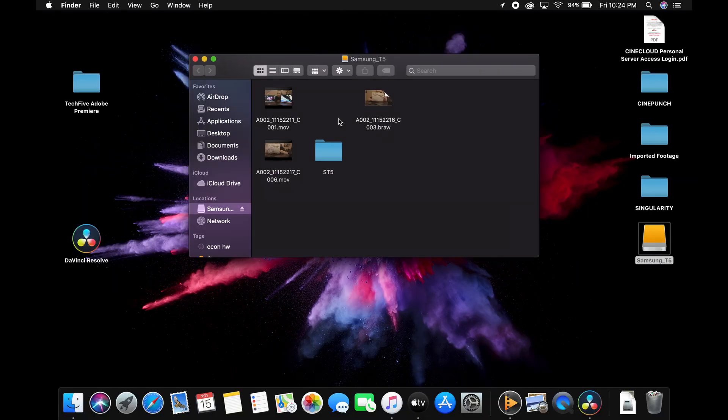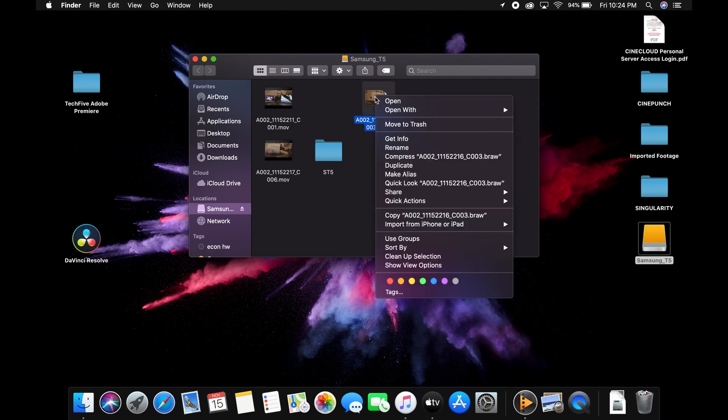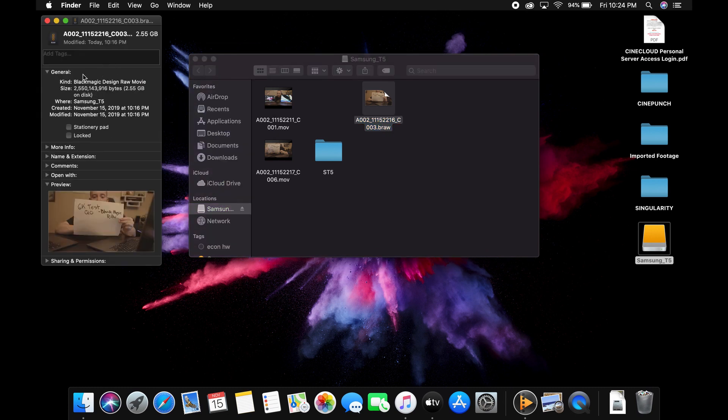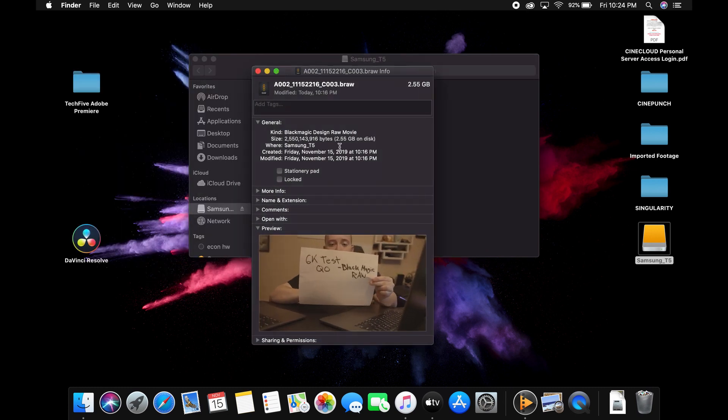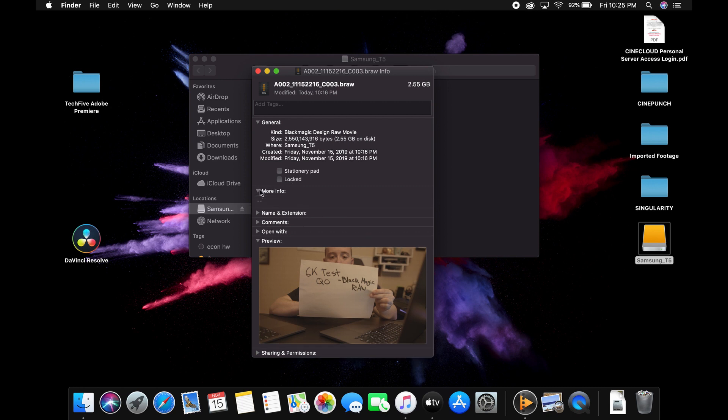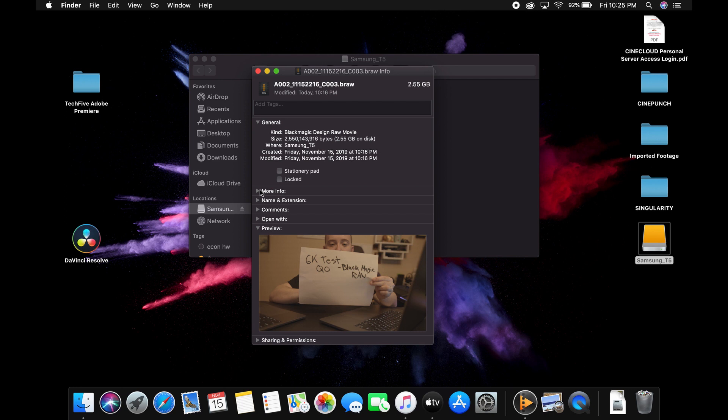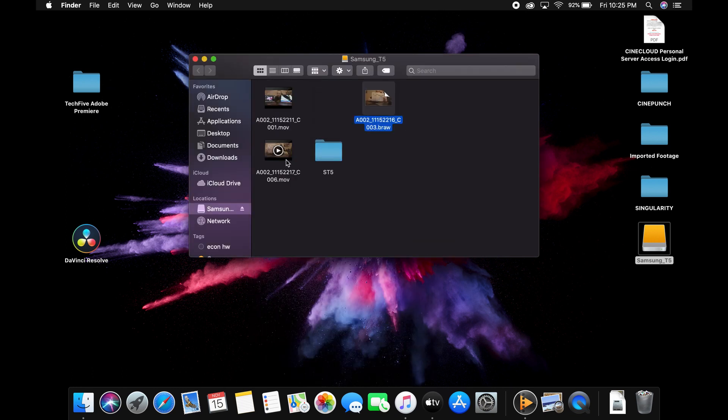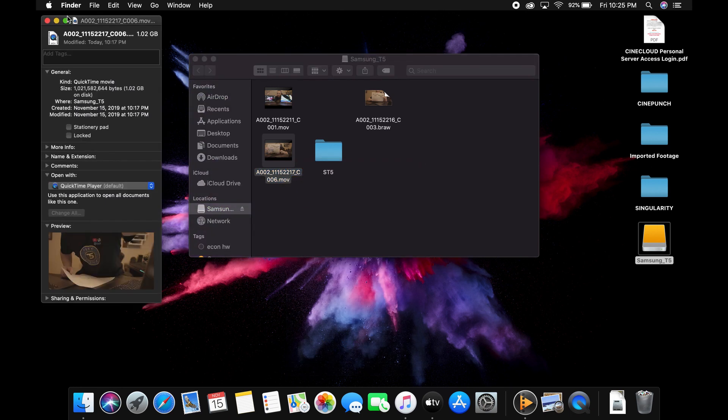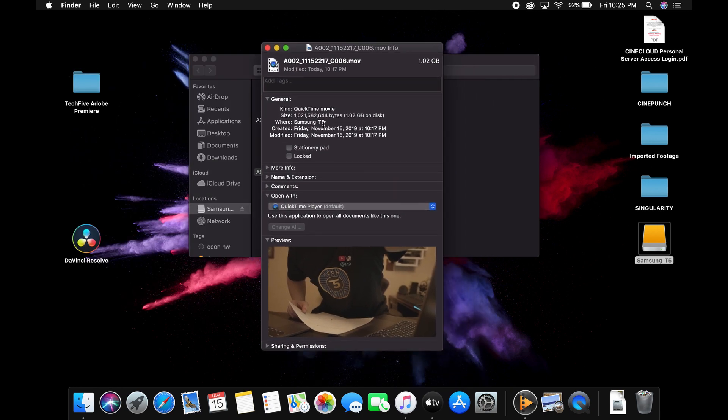Now let's see the file sizes of the 4K high quality and the Blackmagic RAW. So as you guys could see, Blackmagic RAW is 2.55 gigabytes for a five-second clip. Now think about that: five seconds, 2.55 gigabytes. And as you guys could see, it only opens with Blackmagic RAW player or any supported player. Now the 4K high quality is 1.2 gigabytes, so half that size, and it opens with QuickTime.